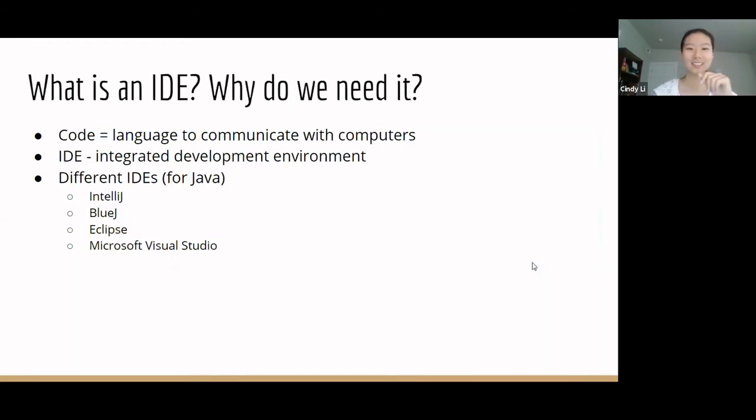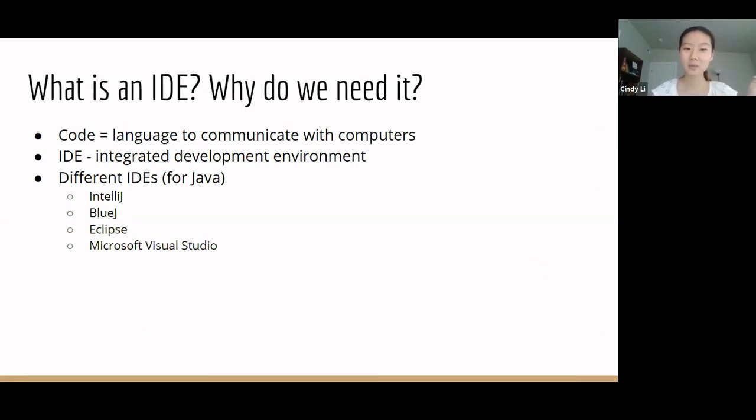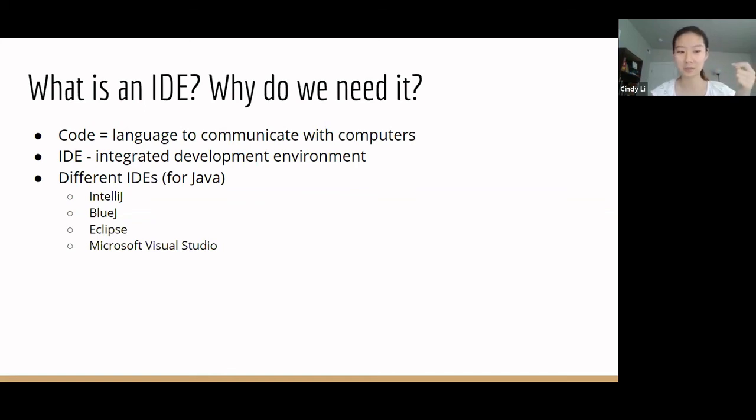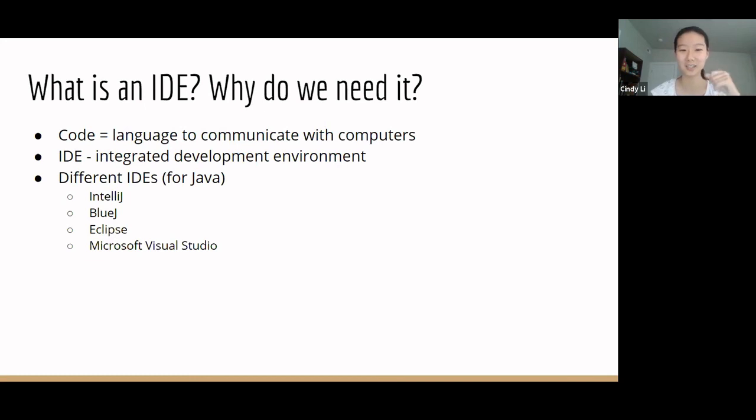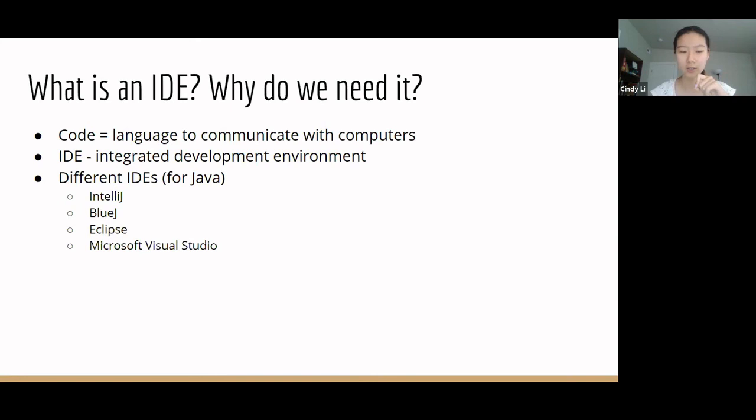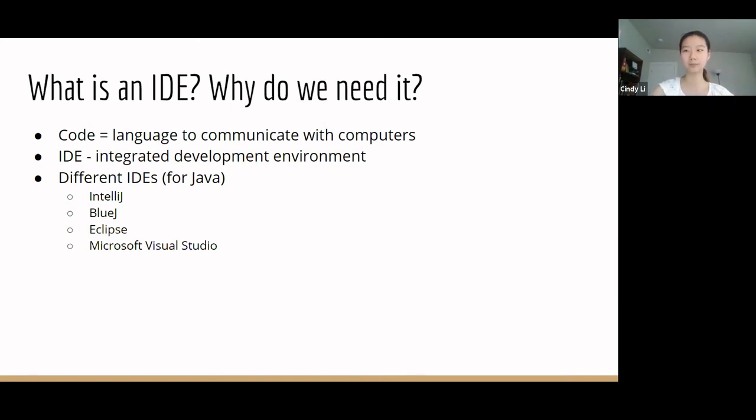So, let's move on to IDE. What is an IDE, and why do we need it? Earlier, we said code was a language of computers, and to communicate with computers, we need to speak their language. But do we actually speak to computers? Well, I hope the answer is no, because computers can't hear you when you speak to them. So, we need to write code out.